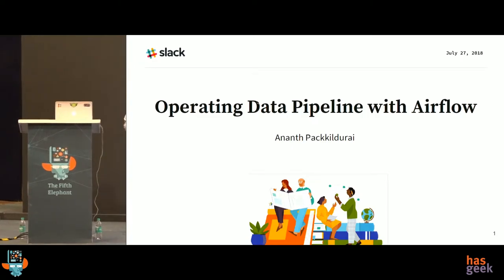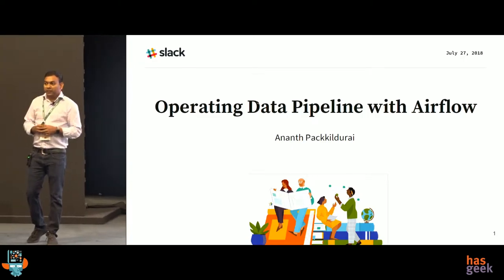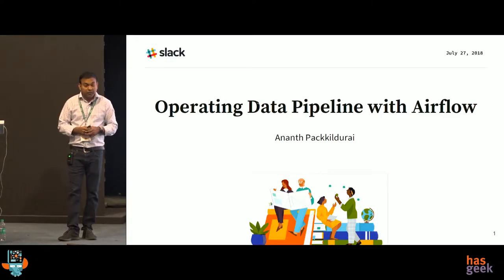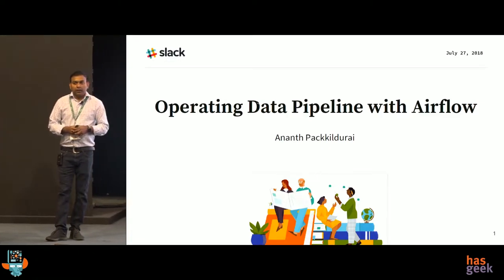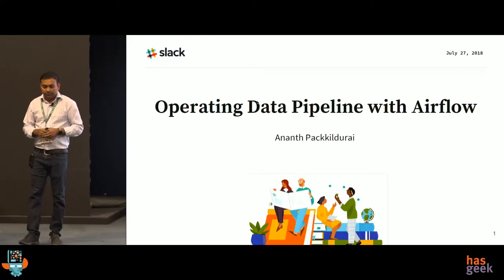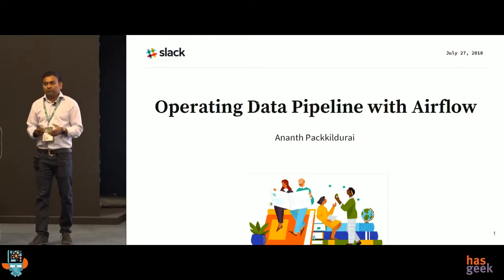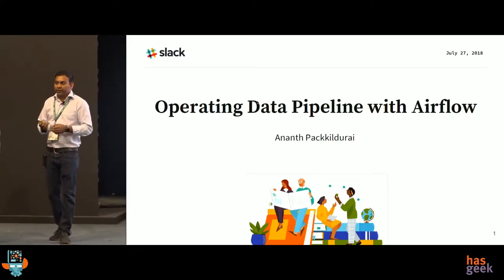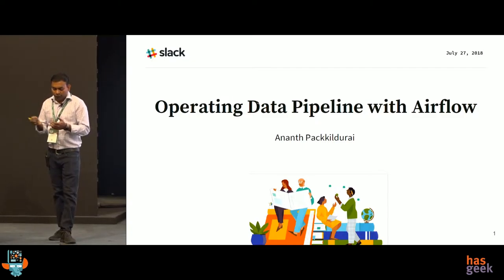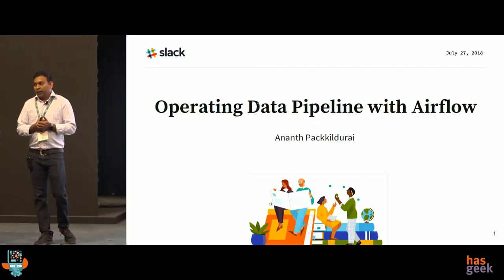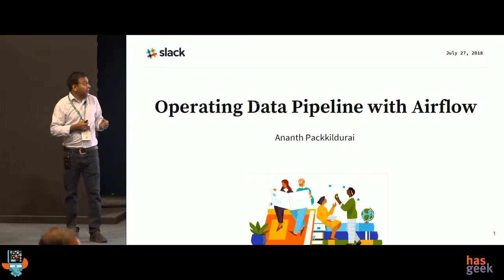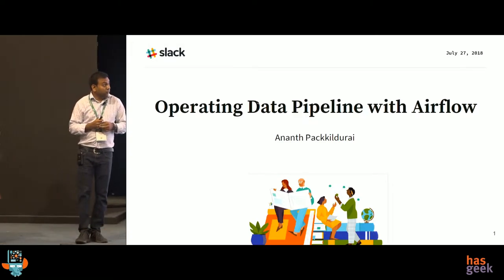Good morning, everyone. My name is Anand. I'm working as a data engineer at Slack. My team manages data infrastructures such as Kafka Cluster, Spark, Presto, Flink. Airflow is one among them. This talk, I'm going to talk about operating data pipelines with Airflow.